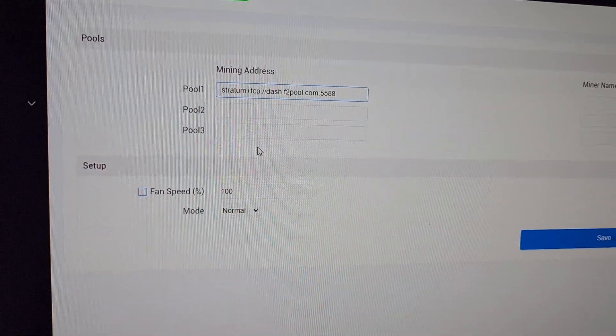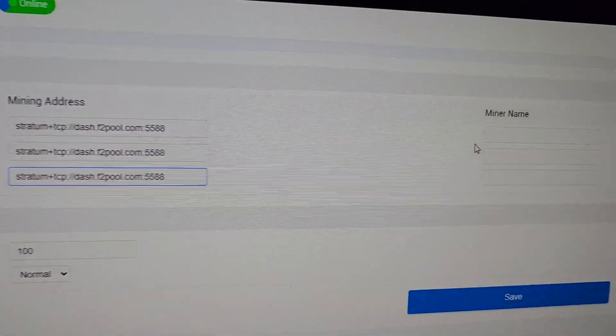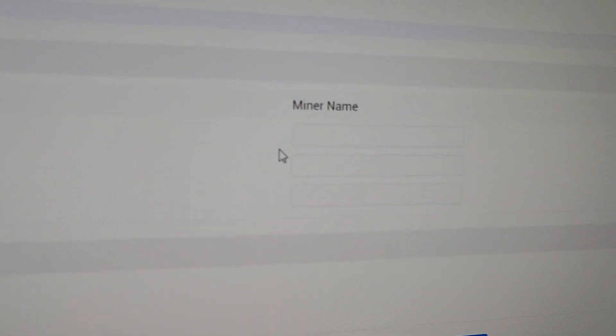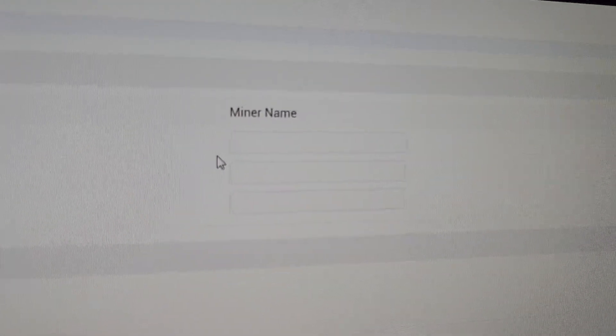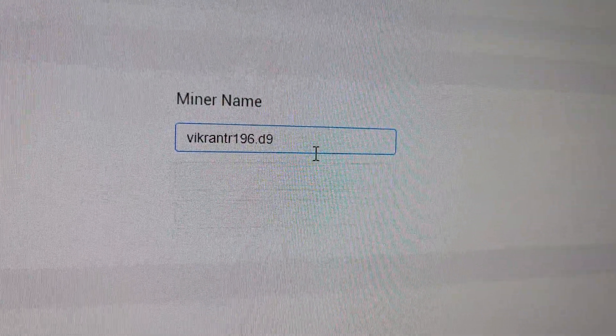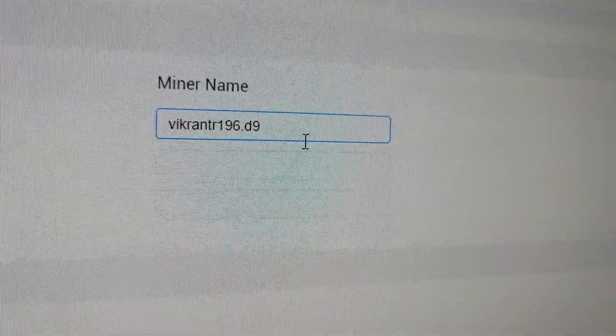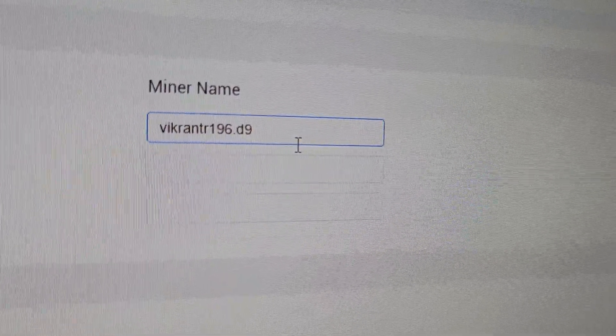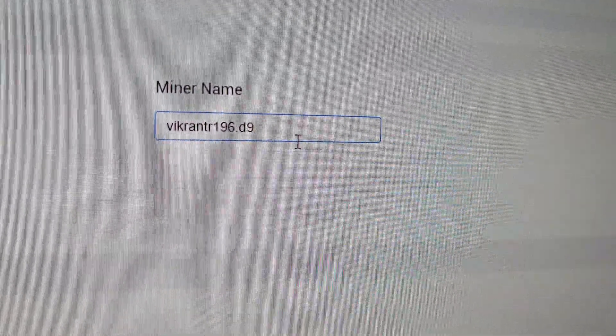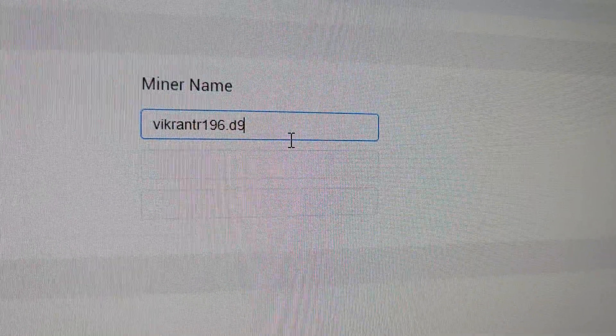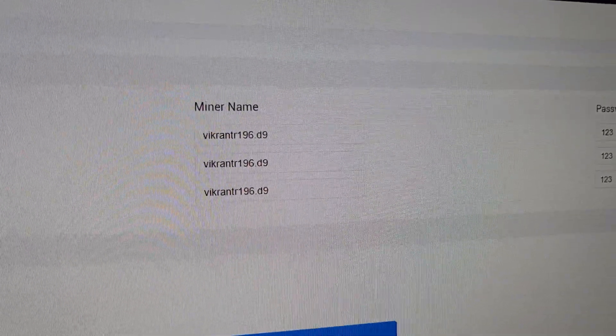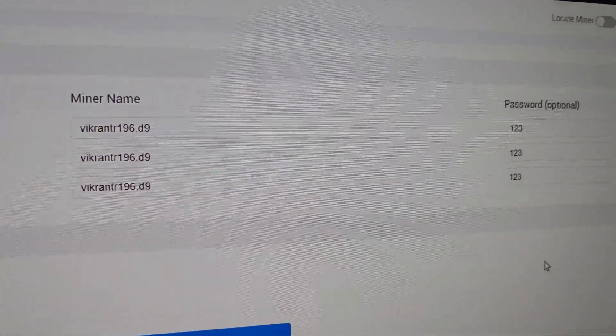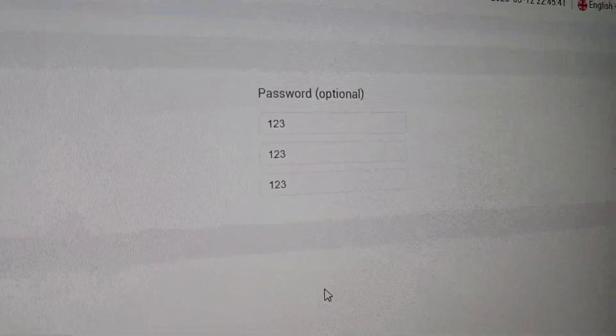After entering this setting we need to enter our subaccount name or miner name. My username on F2Pool is VikrantR196 and the name of the miner I have put D9. All three miner names have been entered and now we have entered the password as 123.